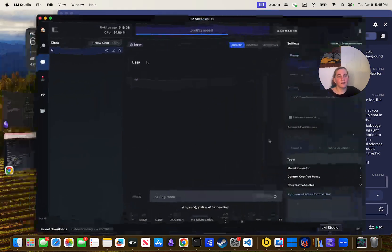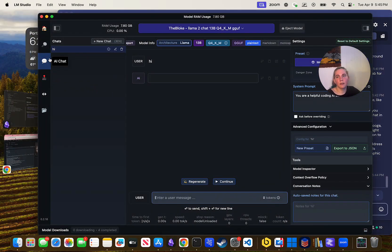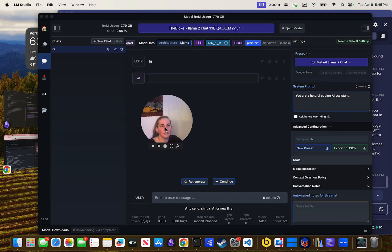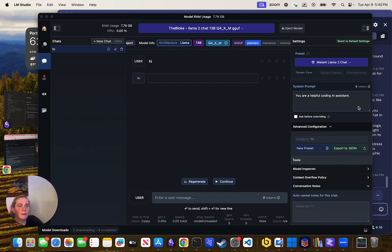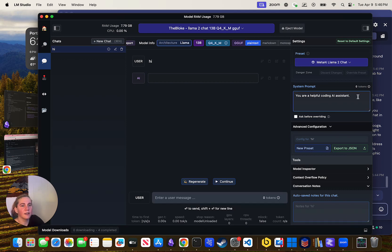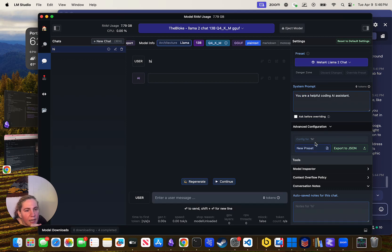LM Studio has that function as well. There's a system prompt in here where you can change the system prompt, and I think you can create a new config preset.